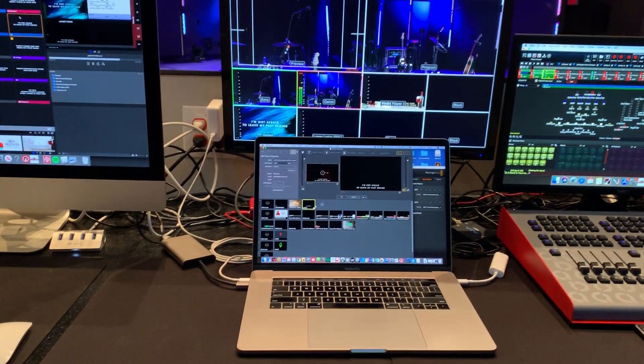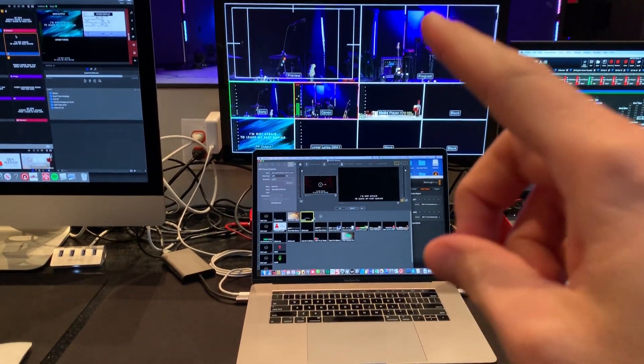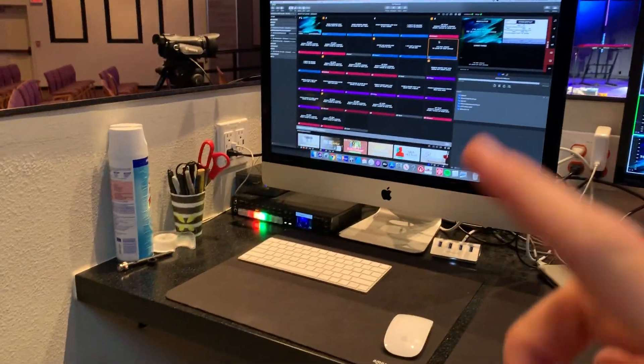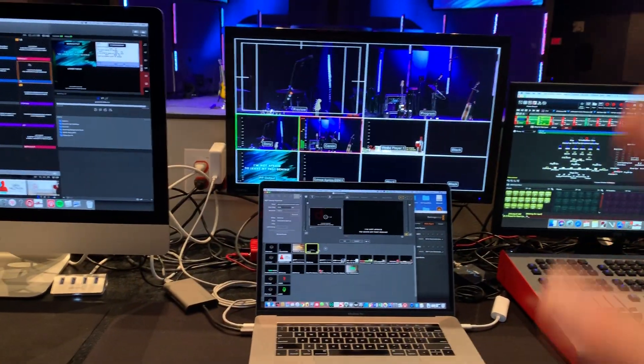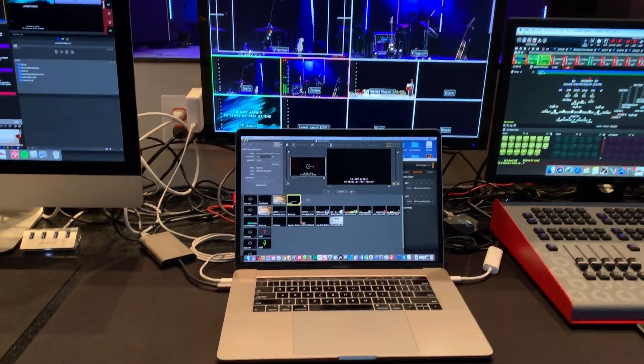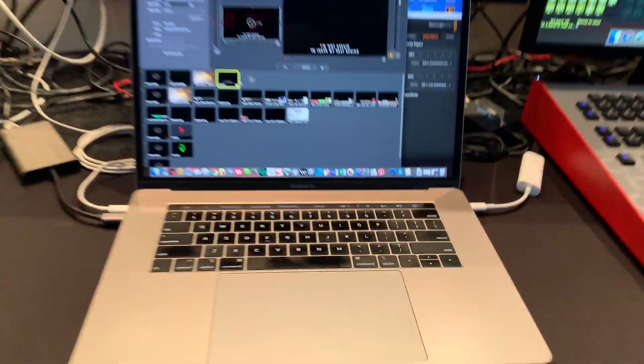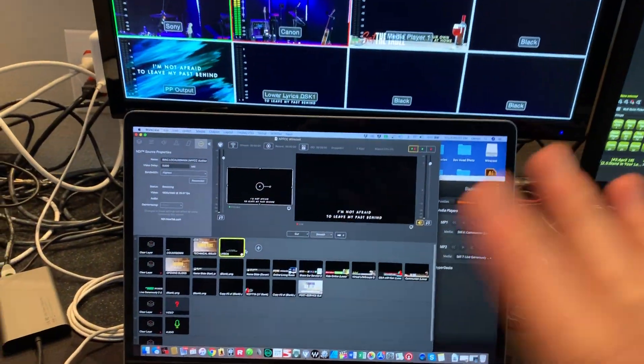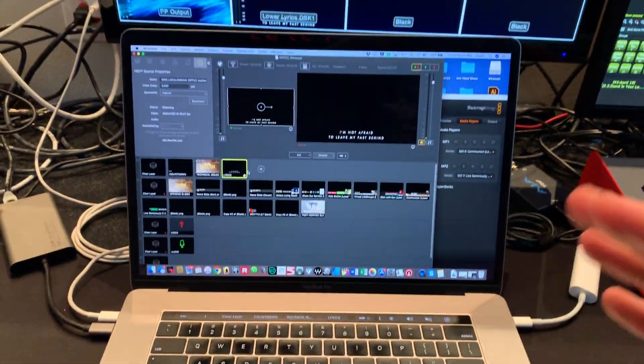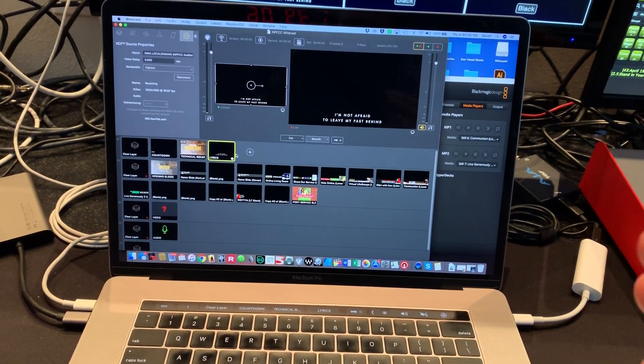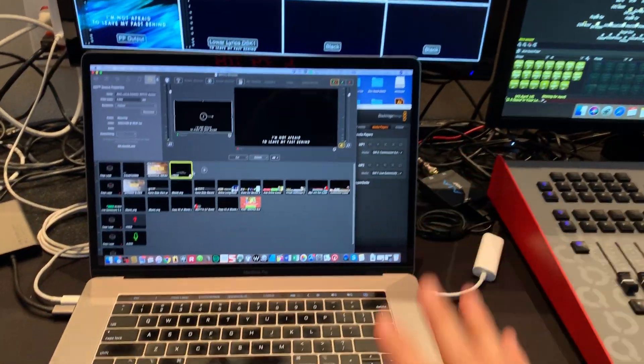Now, how do you get those lower thirds lyrics to display properly through the Blackmagic ATEM switcher on your program output to your stream audience? So, the output, I have Wirecast Pro, by the way. Again, this is a super expensive, crazy solution. There's probably an easier way, and this is where I need your help. But this works for now.